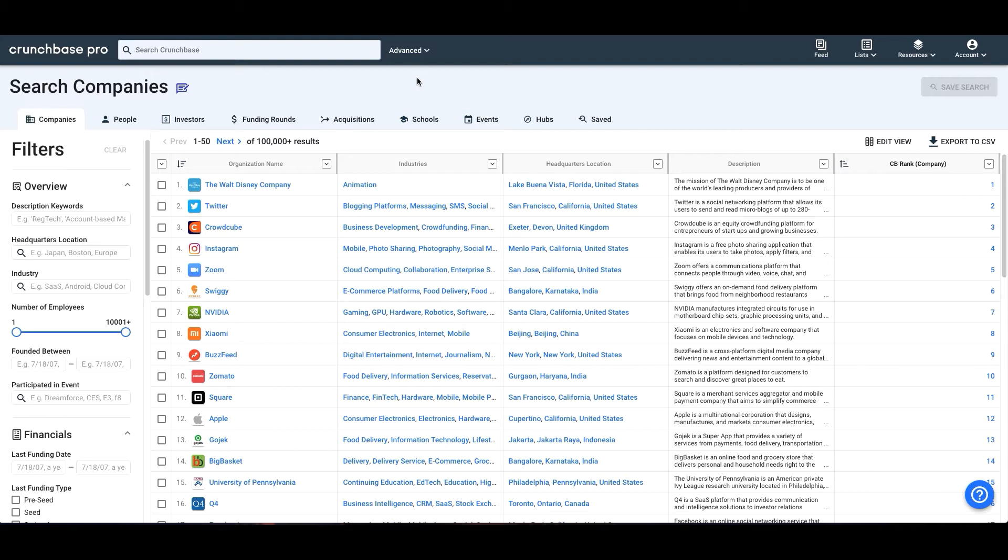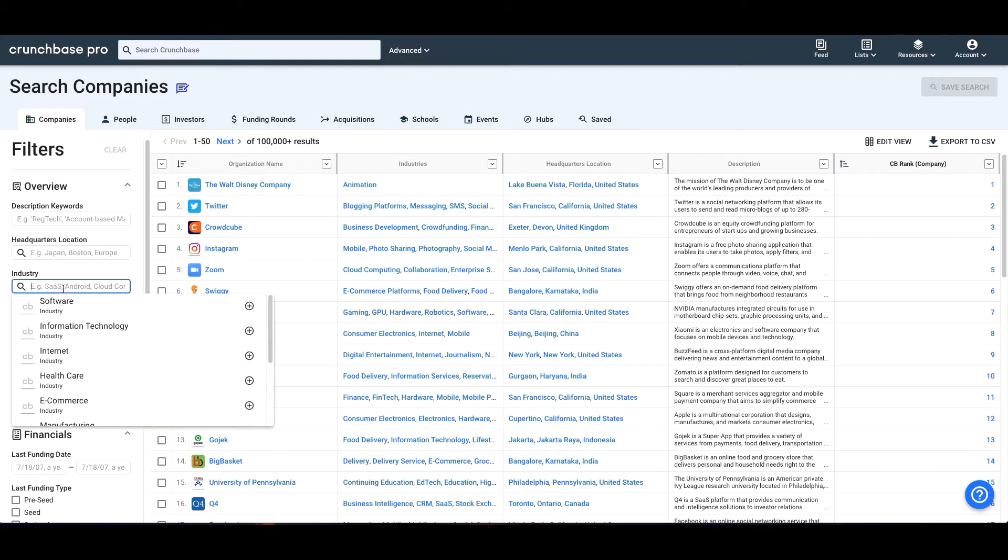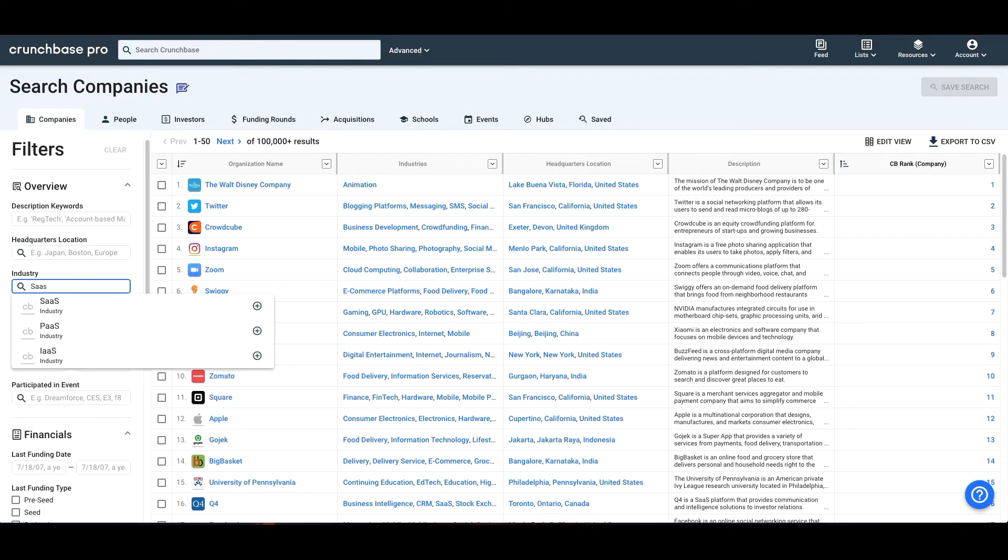Let's try this with industries. To search for companies in a particular industry, begin typing in the name of the industry in the industry field. When you see the industry you want to search by, click on it to apply it to your search.